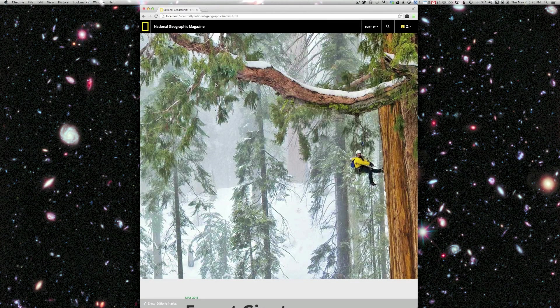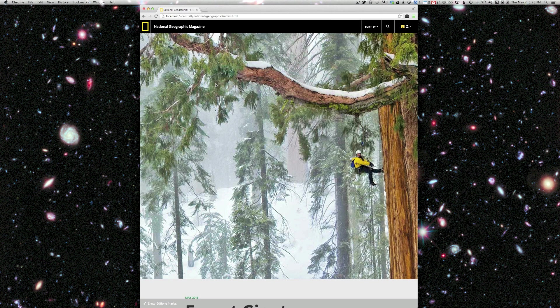Hi, this is Christian Cantrell, and I just wanted to show you a project my team at Adobe has been working on using some content that was generously provided to us by National Geographic.